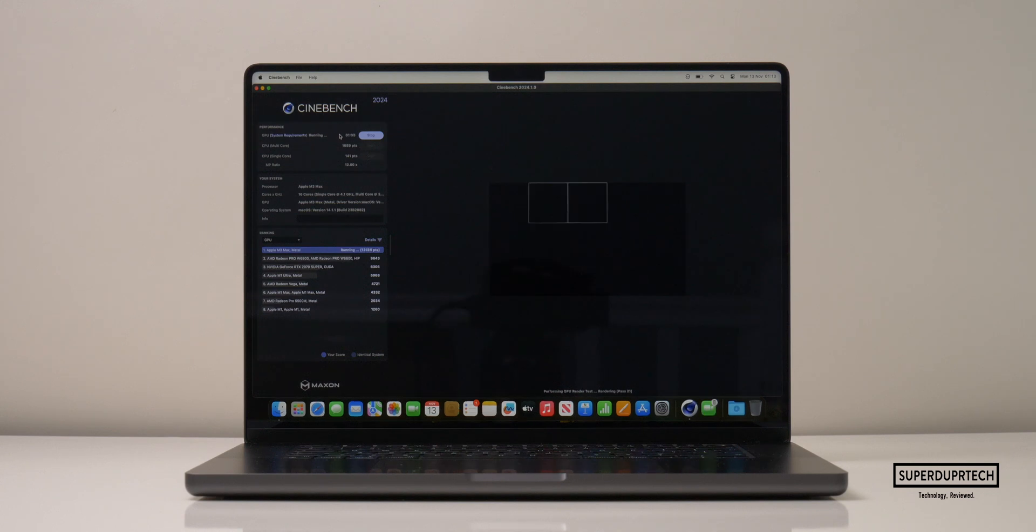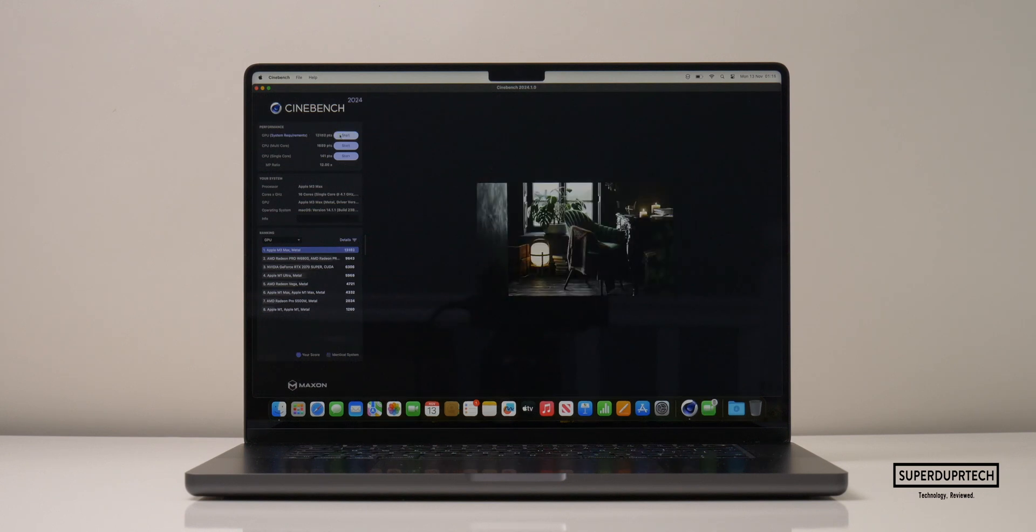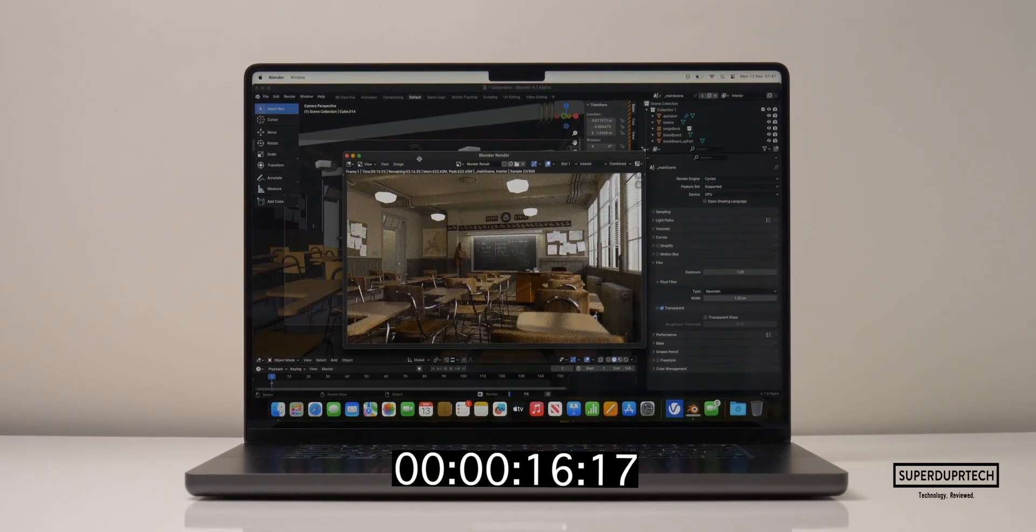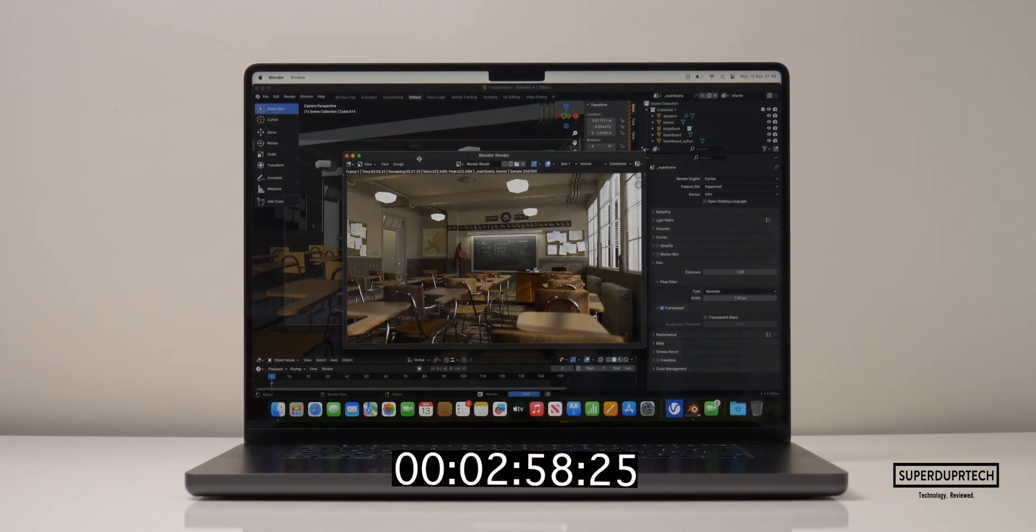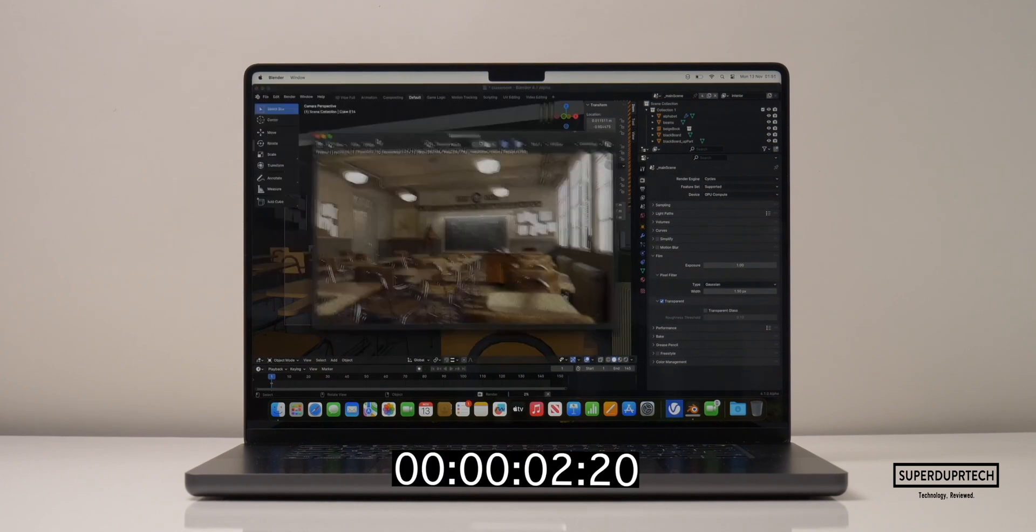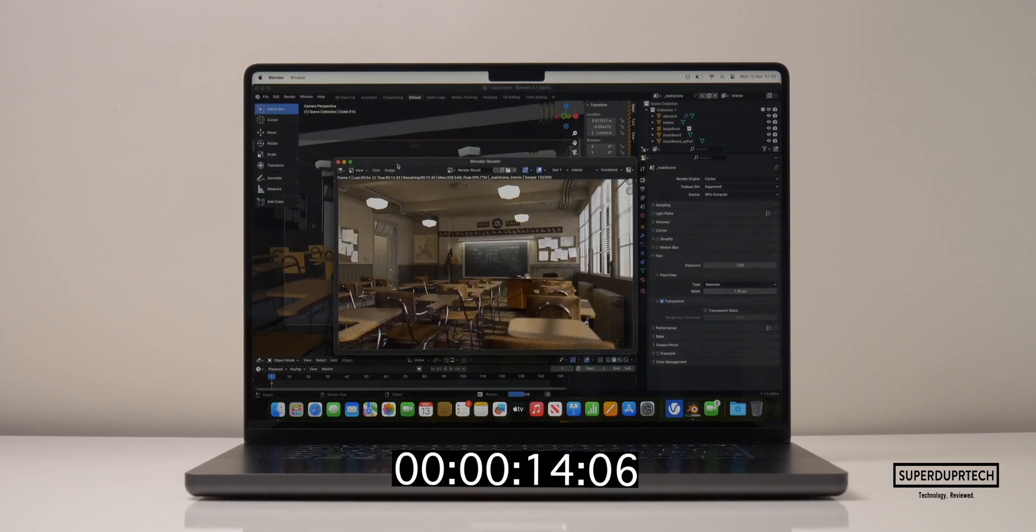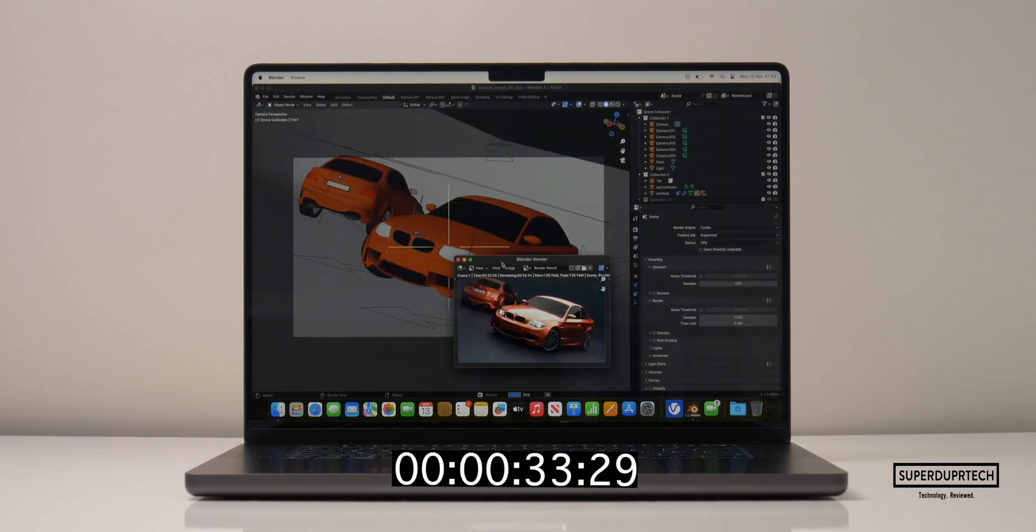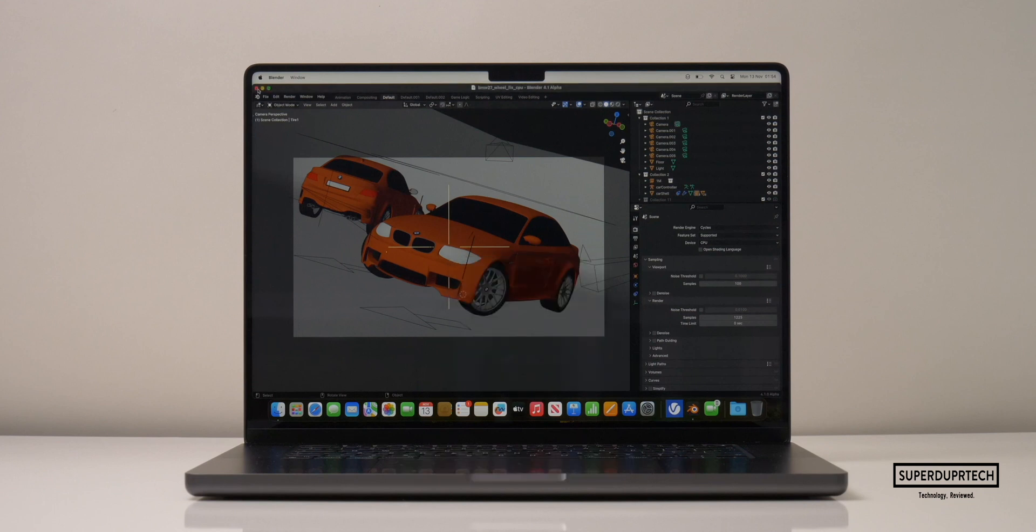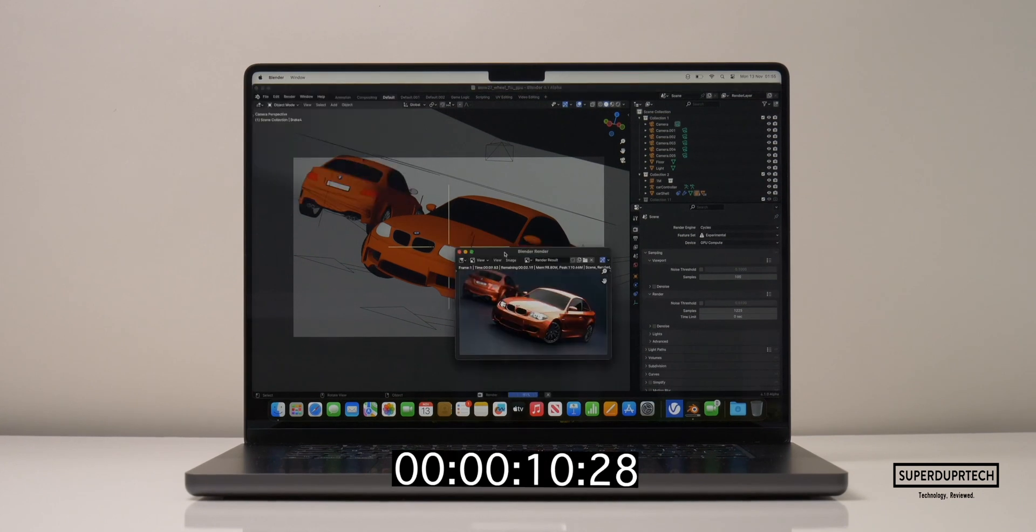I then ran the Cinebench 2024 GPU test and it got a score of 13,182. When running Blender on this MacBook Pro to render the Classroom scene using the CPU, it took 3 minutes and 25 seconds to complete and whilst using the GPU, it took 24 seconds to complete. When using the CPU to render the BMW scene, it took 1 minute and 30 seconds to complete. And when using the GPU, believe it or not, it took 12 seconds to complete, which was very good indeed.